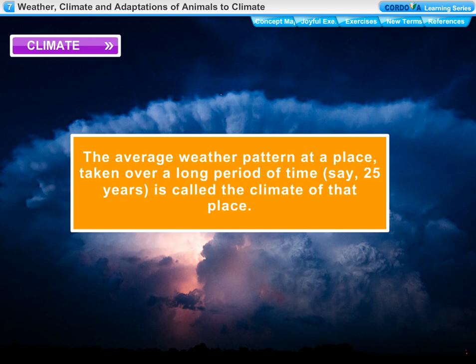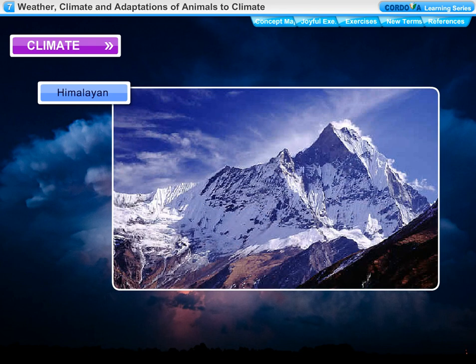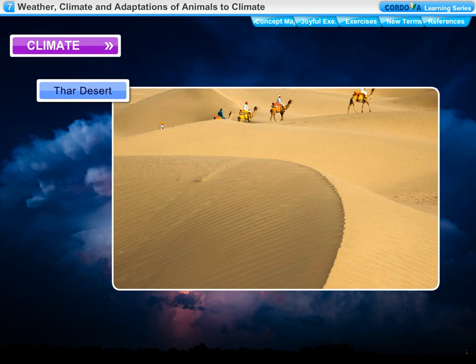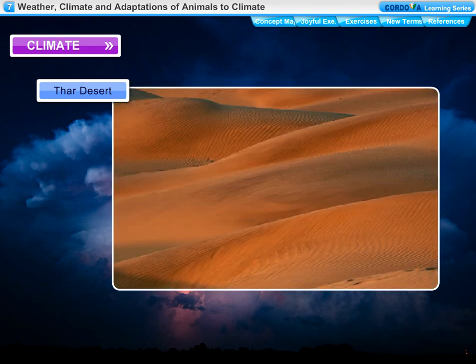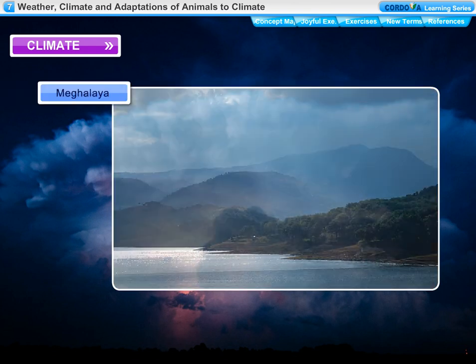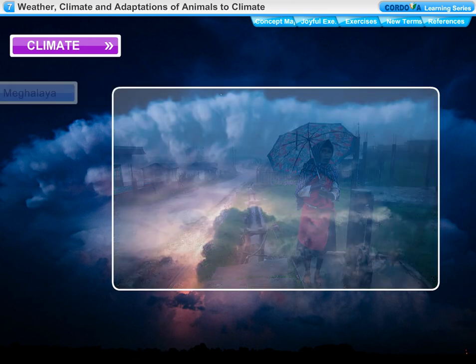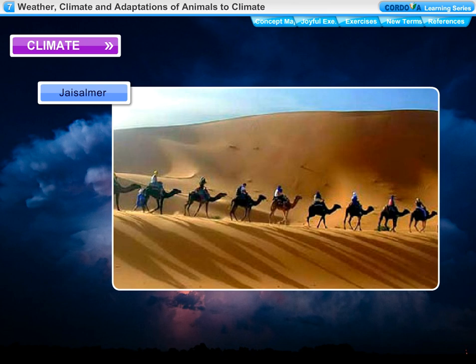The average weather pattern at a place taken over a long period of time, say 25 years, is called the climate of that place. The Himalayan region has very cold climate; the Thar Desert has very hot climate. In Meghalaya, annual rainfall is 400 centimeters and above, so the climate is hot and humid. In Jaisalmer, Rajasthan, the annual rainfall is only 10 to 12 centimeters, giving it a hot and dry climate.